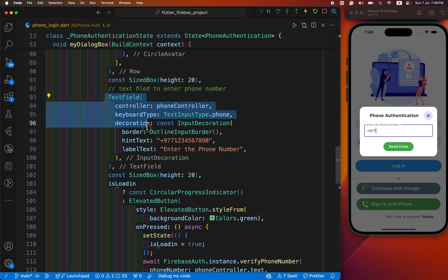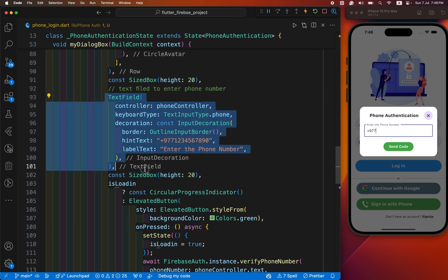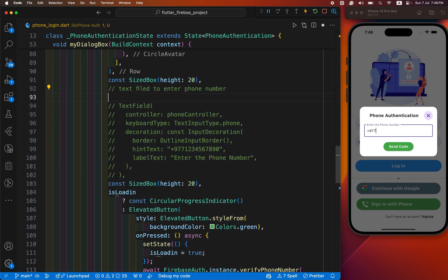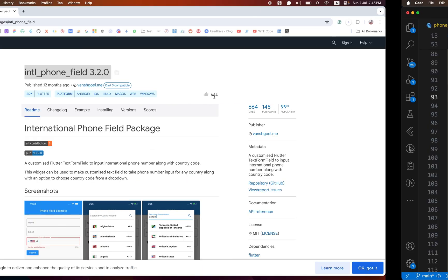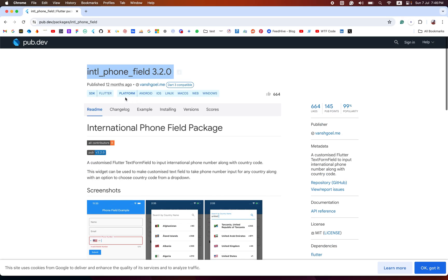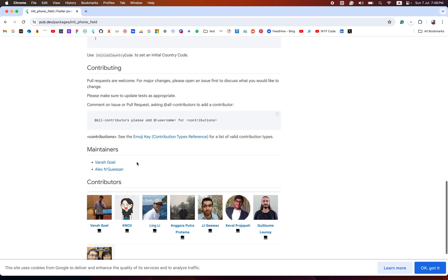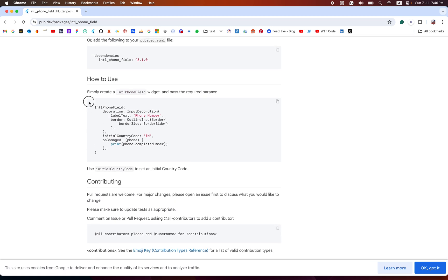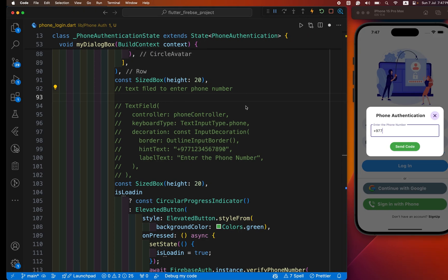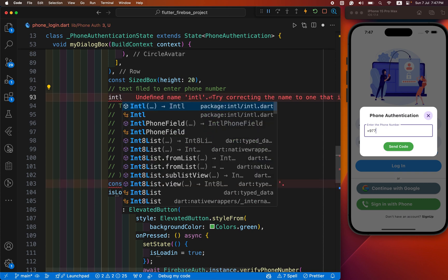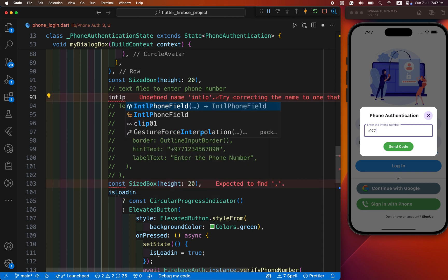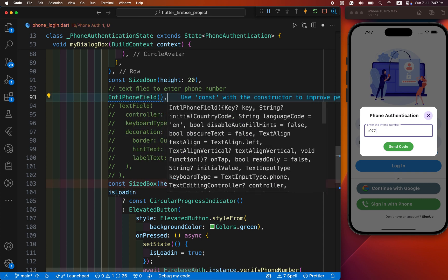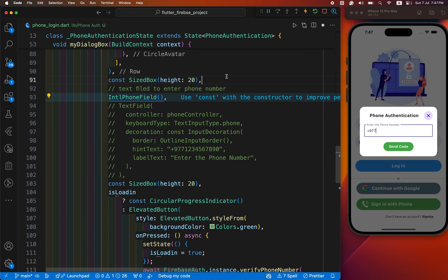We have commented out this text field first. Instead of this text field, we use intl phone field. You can copy from here and paste it, or just define it as intl phone field. Let's check how it looks.